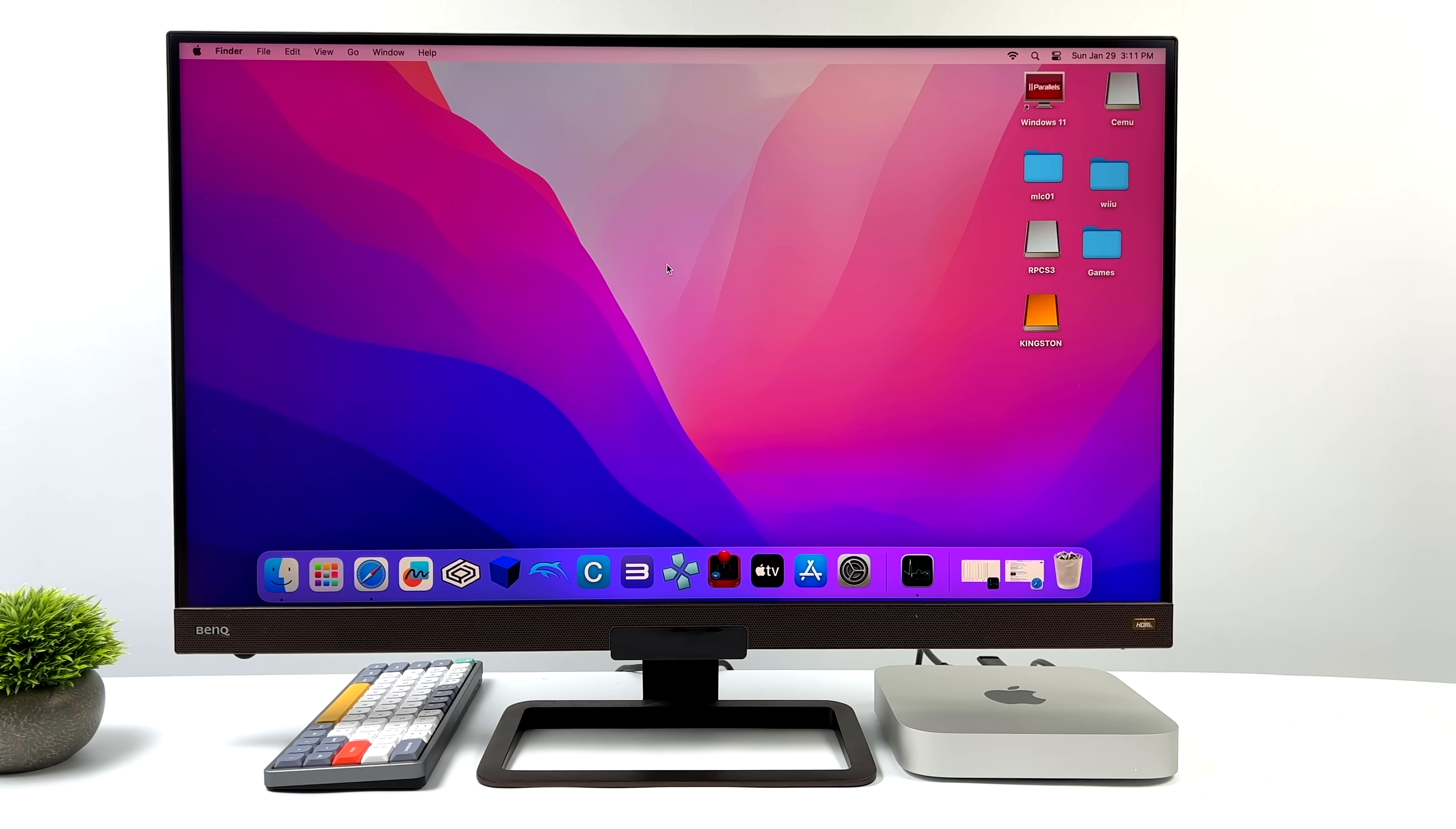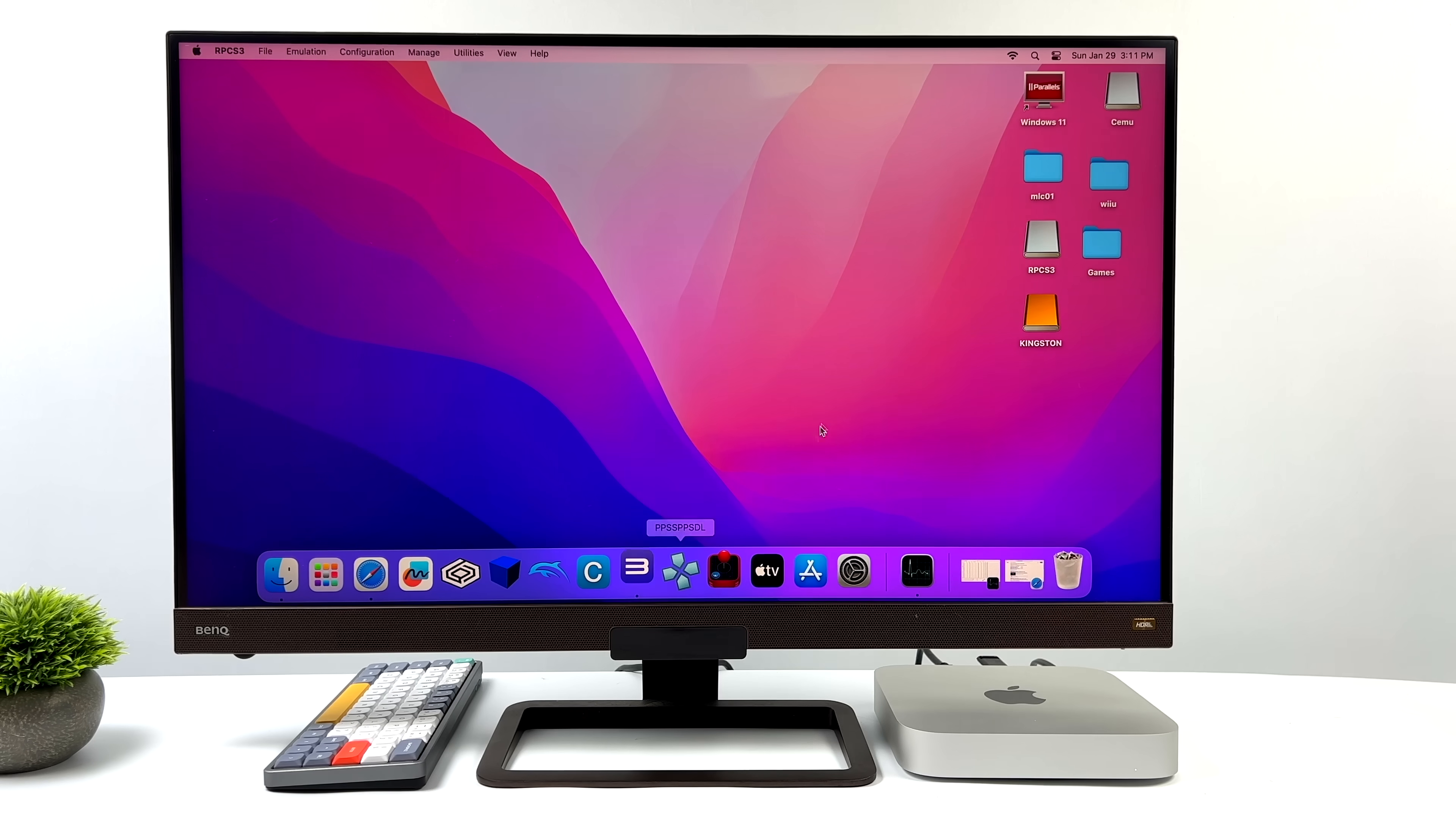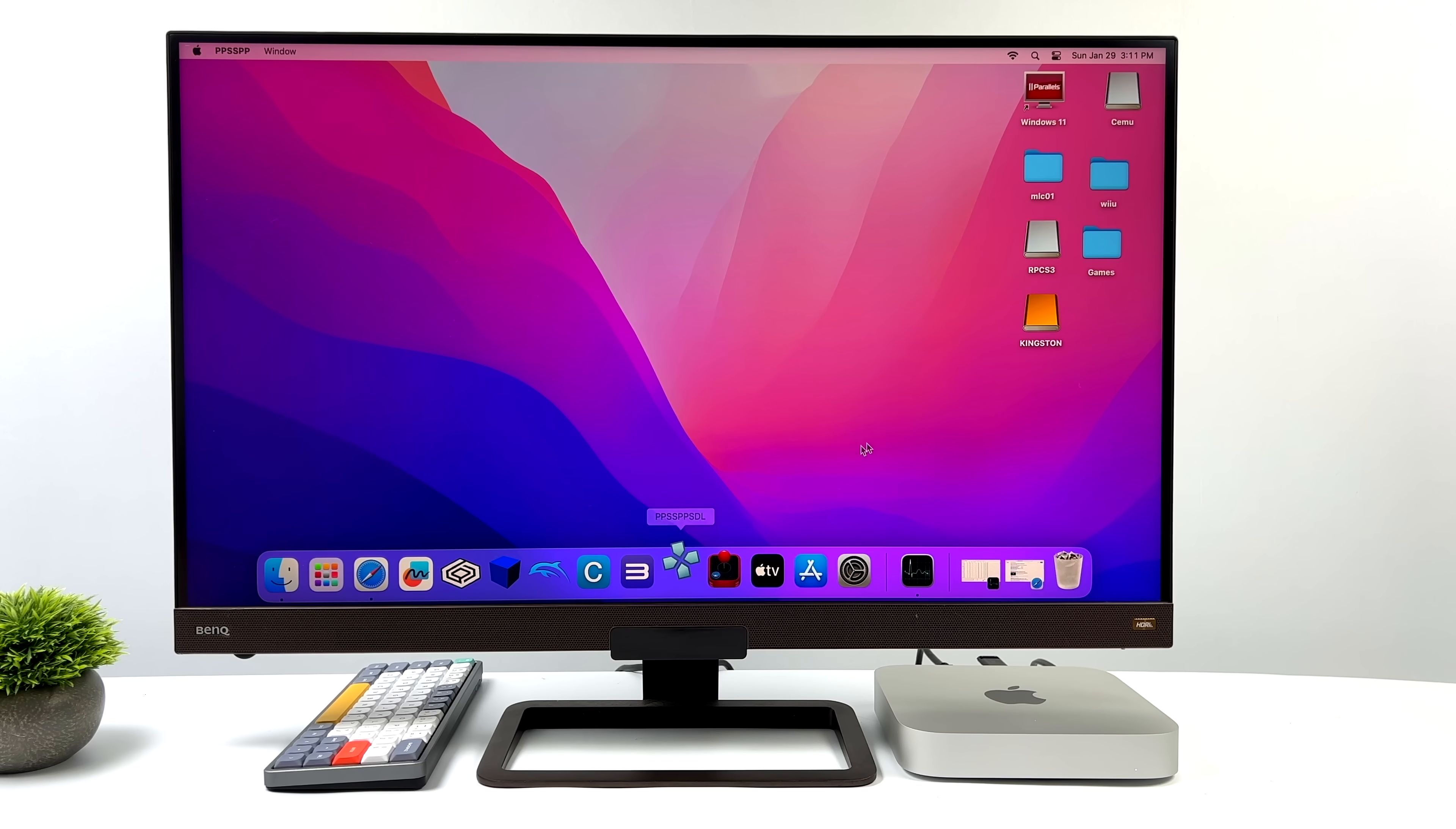So far, when it comes to emulation on the new M2 Mac Mini, this thing is putting out some great performance. But we don't have the compatibility that we would have with Windows when it comes to a lot of the higher-end emulators. Hopefully, in the future, that changes. And, you know, with the power that these Apple Silicon chips are putting out, I really do hope that more developers jump on board.